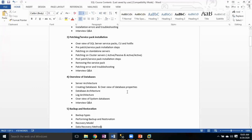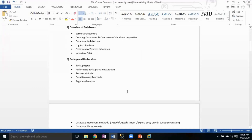The next one is Backup and Restoration. We will discuss all types of backups — SQL Server has eight different types of backups — and we'll cover performing backup and restoration, recovery models, recovery methods, and page-level restore.